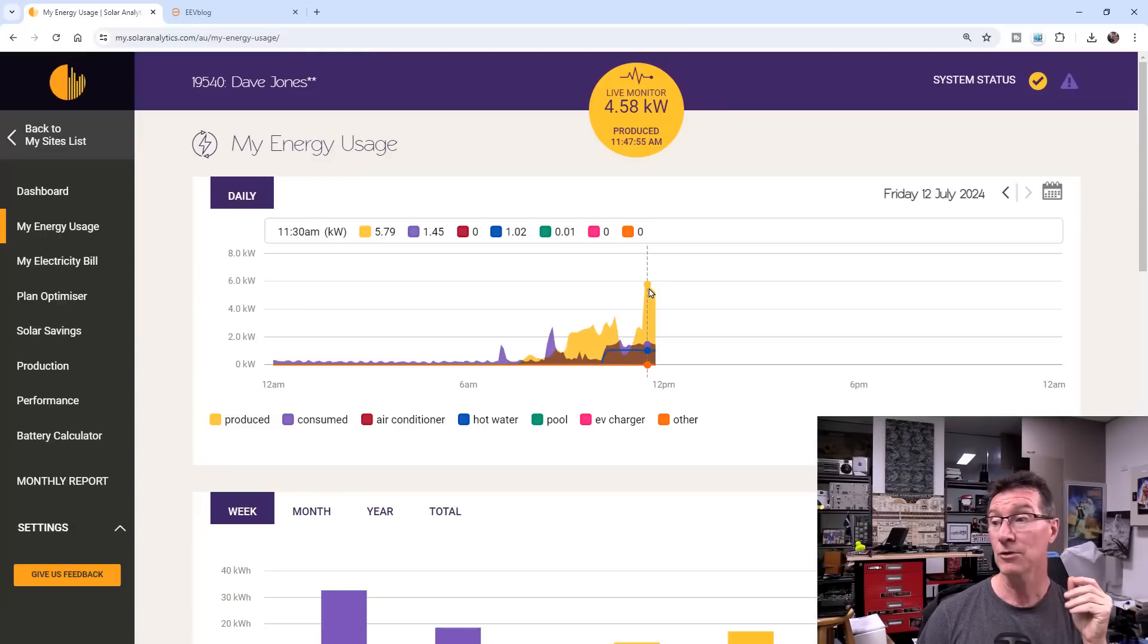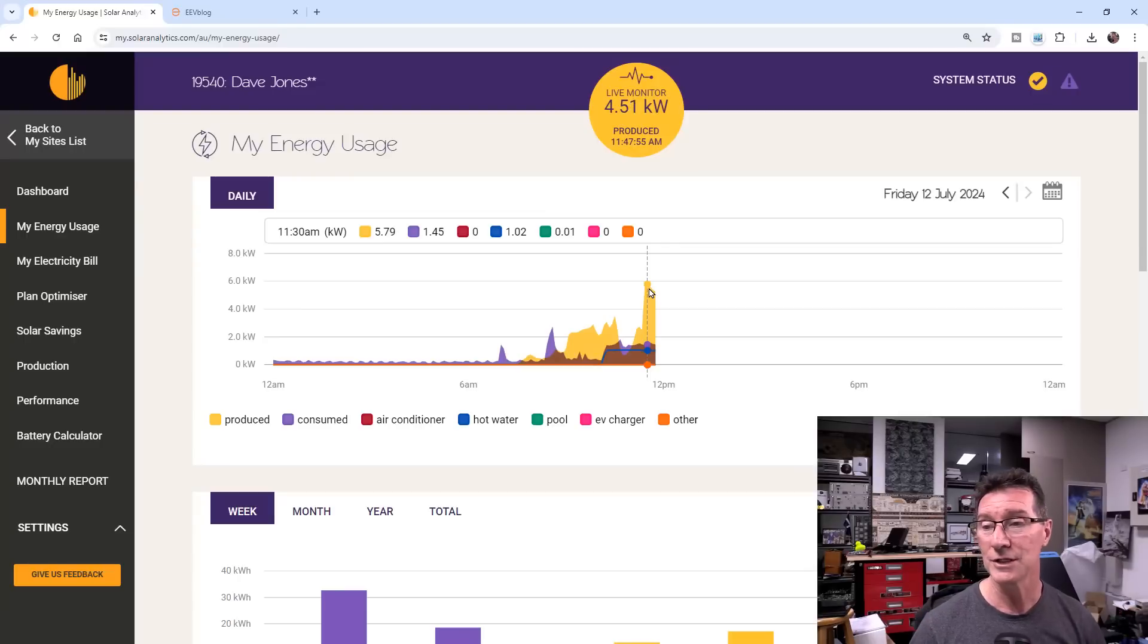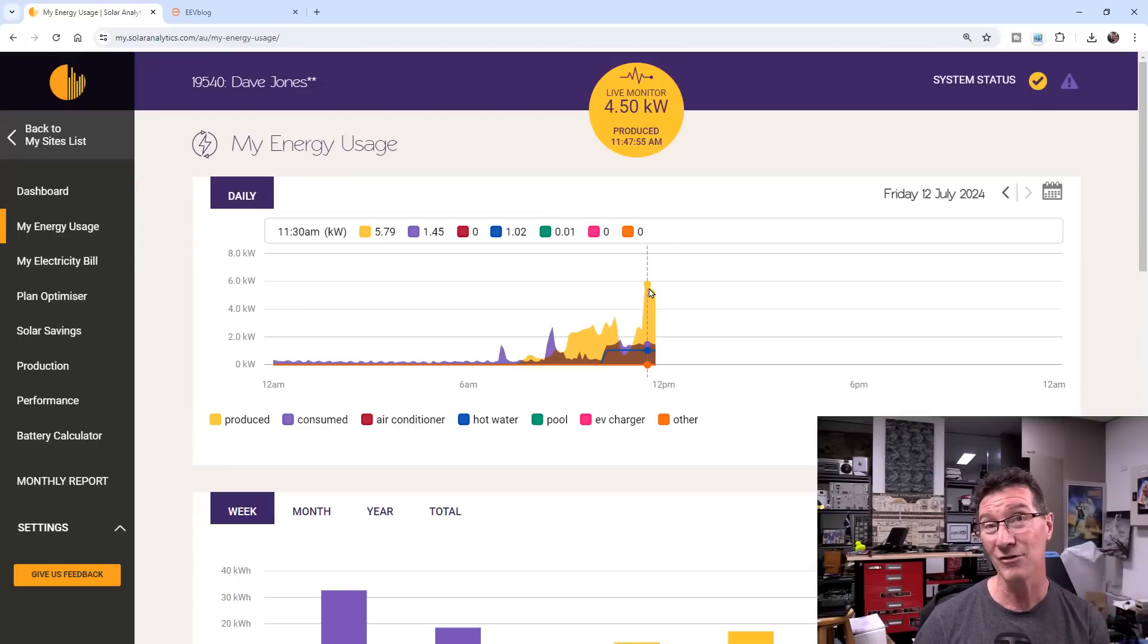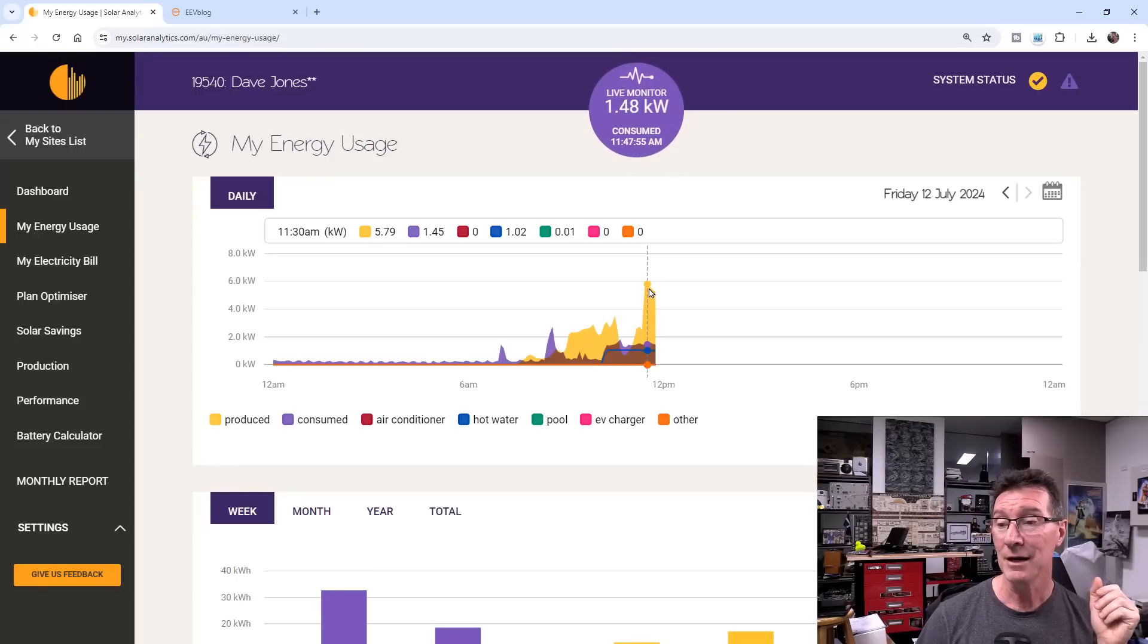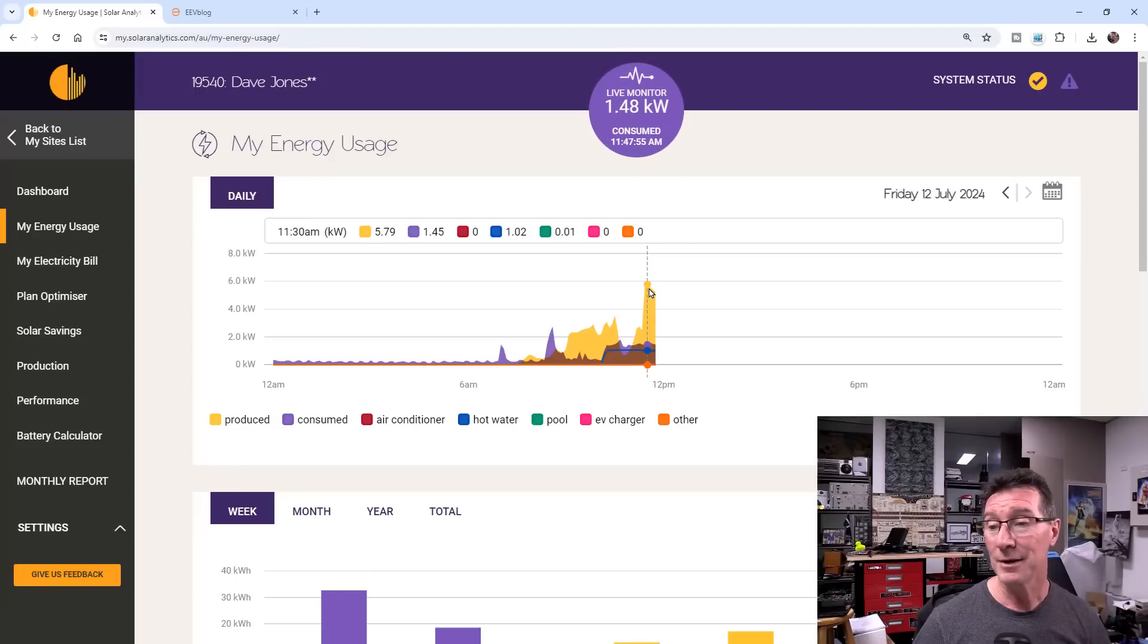So in summer I won't get the full 11 kilowatts because, as I said, the 295 watt microinverters on there. But I might get 10, like 9, 9.5 something like that peak power. So that should be really good to charge the EV. If I charge the EV at full power it's 7 kilowatts. So that leaves a couple of kilowatts left over in the middle of summer.